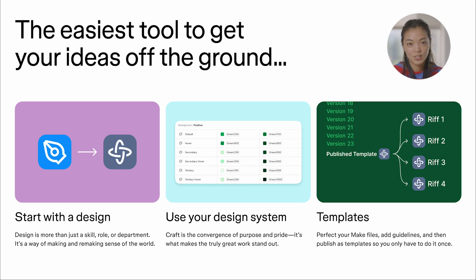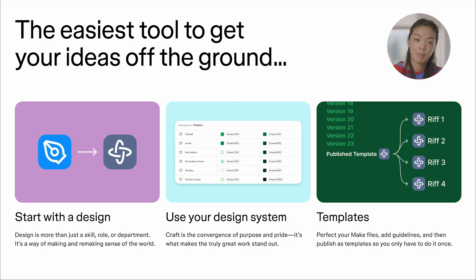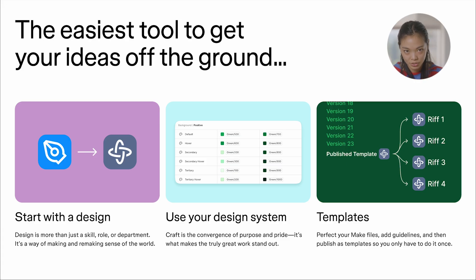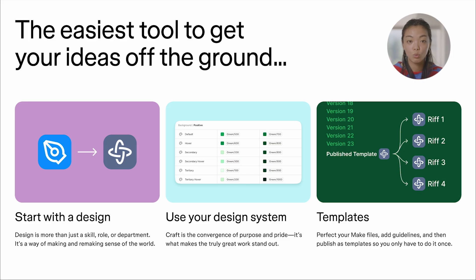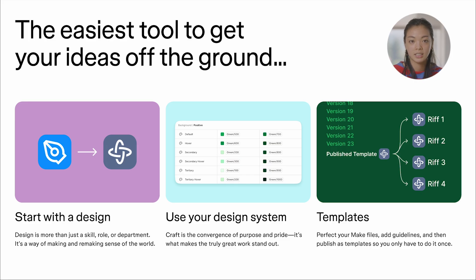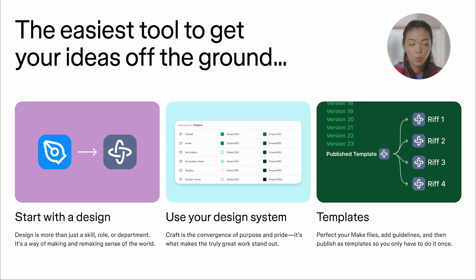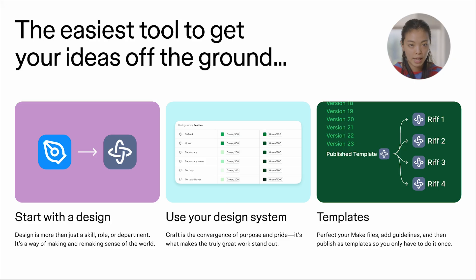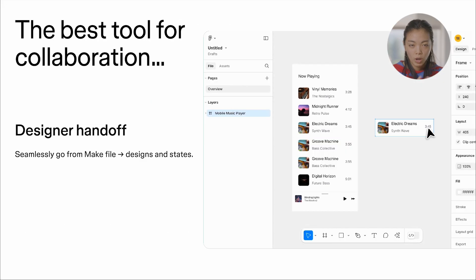But I'm also really excited to talk about templates with you all. This is a new feature from Make that allows you to superpower design across your teams. All you need to do is have one person create a really amazing Make prototype of your product, publish it to the organization, and now everyone can be riffing off of a really high quality base within a matter of seconds.